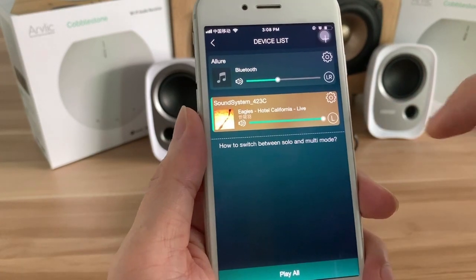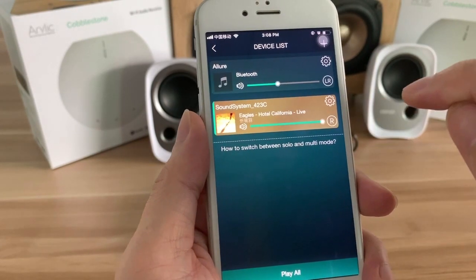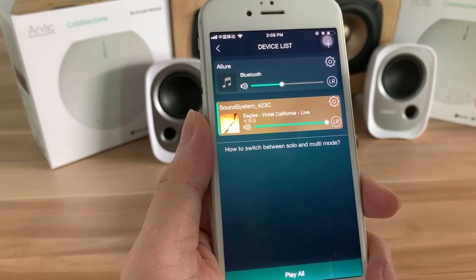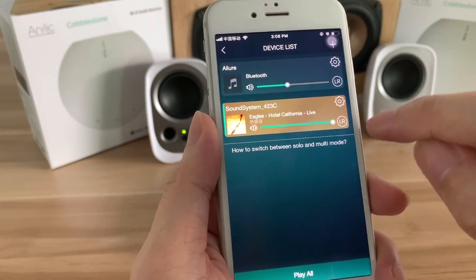From here you can also select the left channel, right channel, or stereo output.